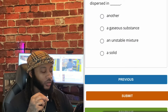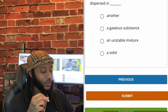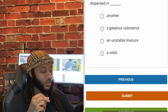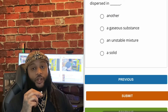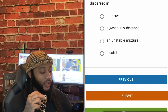An emulsion is a suspension of one liquid dispersed in — another, a gaseous substance, an unstable mixture, or a solid? We're gonna go with 'another,' guys. Yes, sir. Another.